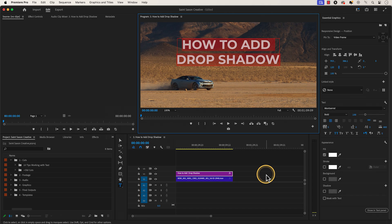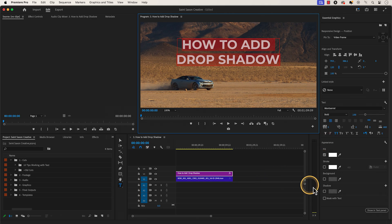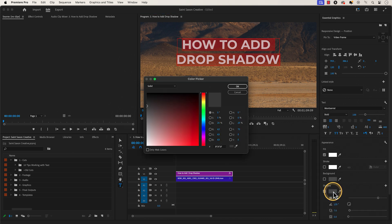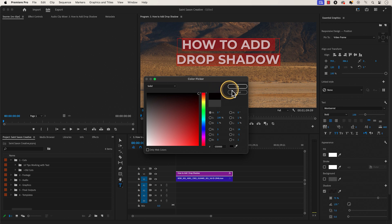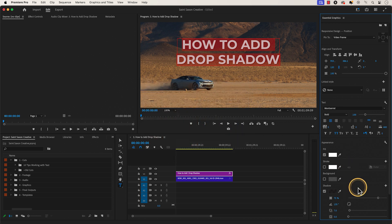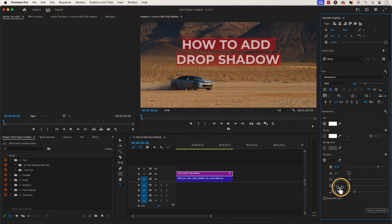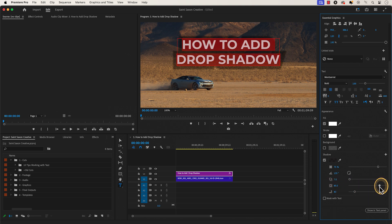Number three: adding drop shadow. In the essential graphics panel, go to the appearance section and enable shadow and click on it to open the color picker window. Choose black and press okay. Then go to the drop shadow size slider and increase the size to your liking to cast a bigger shadow on your text.